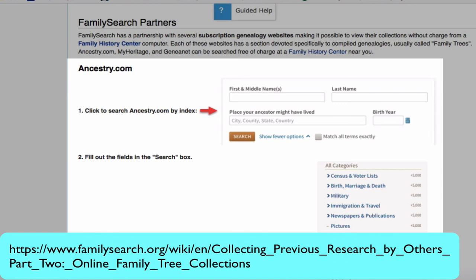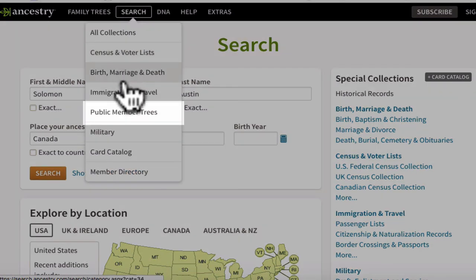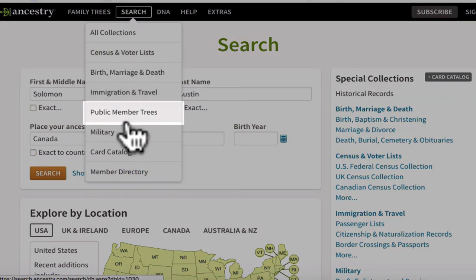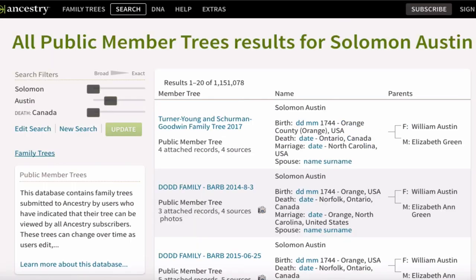Let's take a look at a typical website that has family trees. We are going to use Ancestry.com. From the search drop-down menu, choose Public Member Trees. Fill out the basics about your ancestor, and you will be given a list of all the work submitted by others for that ancestor.